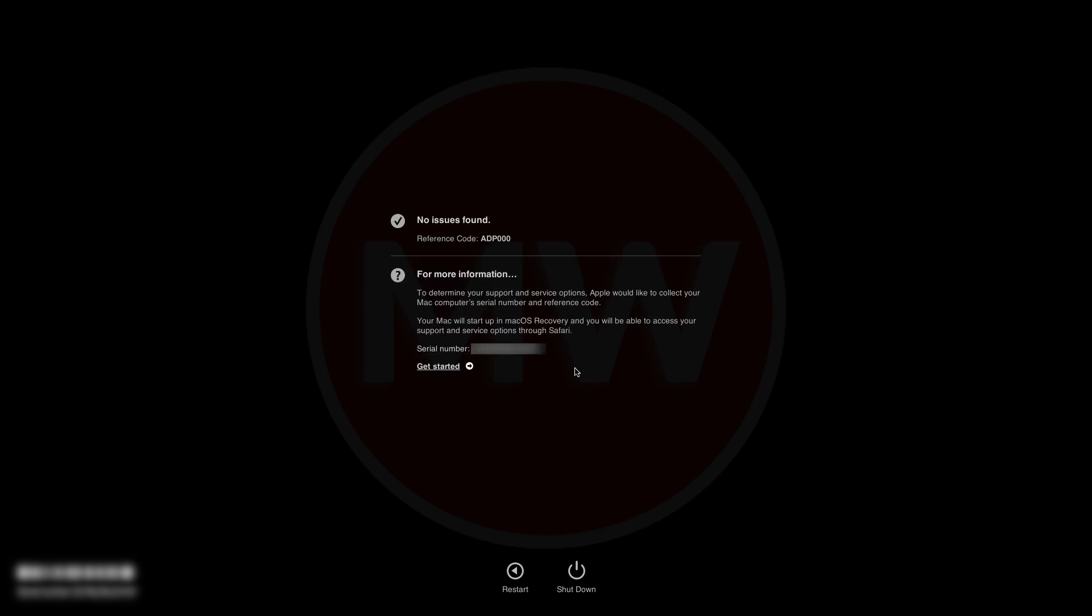When testing is complete, Apple Diagnostics shows the results including one or more reference codes. You'll get more information about the reference codes shown in Apple Diagnostics test results below in the description. Also you can get more information by clicking on Get Started link. So this was the first way to run Apple Diagnostics on Intel-based Mac PCs.